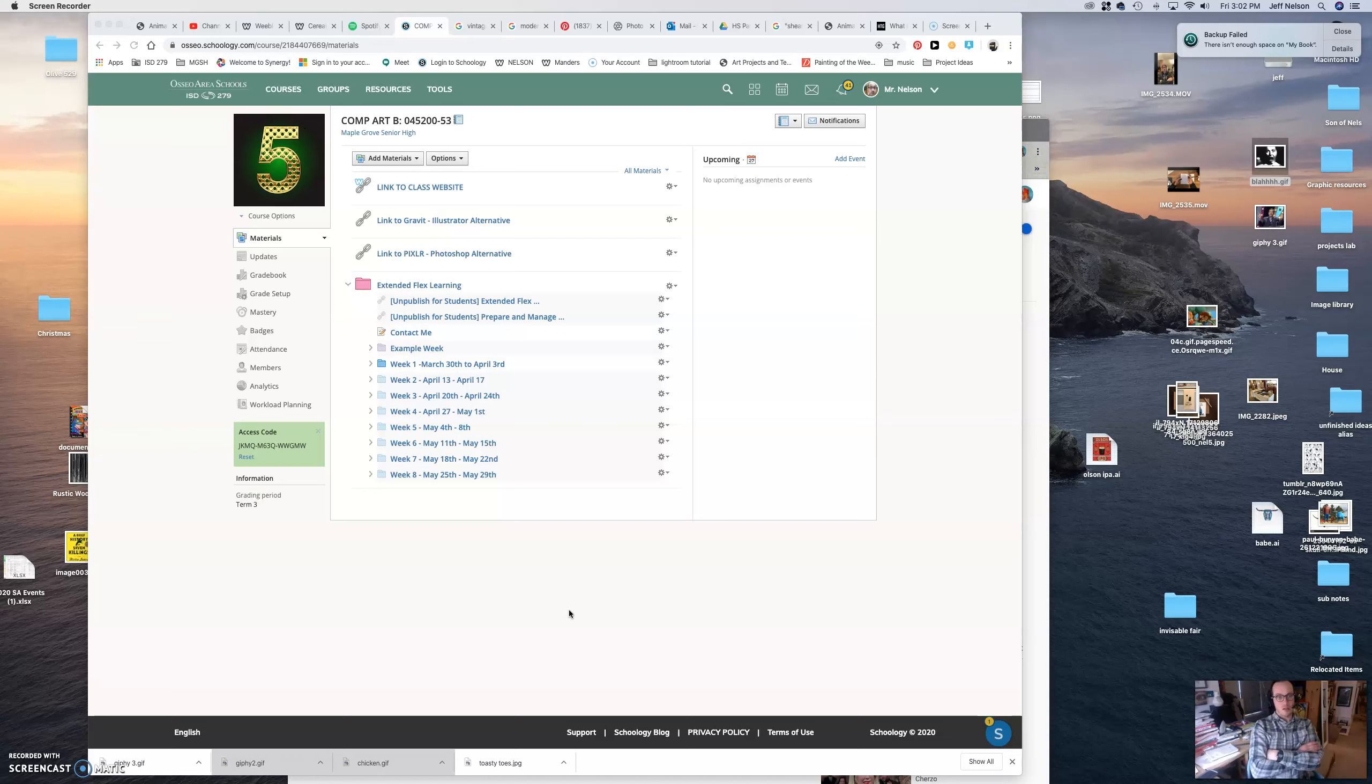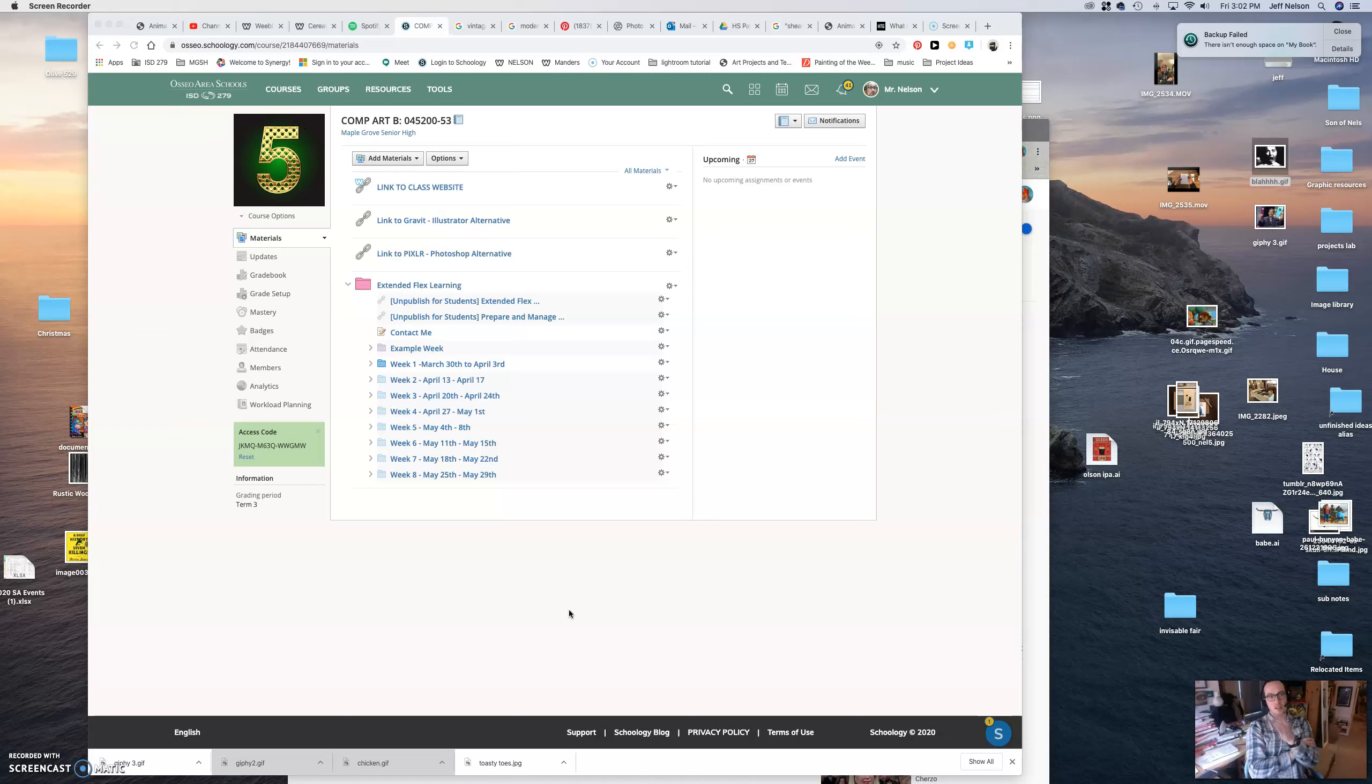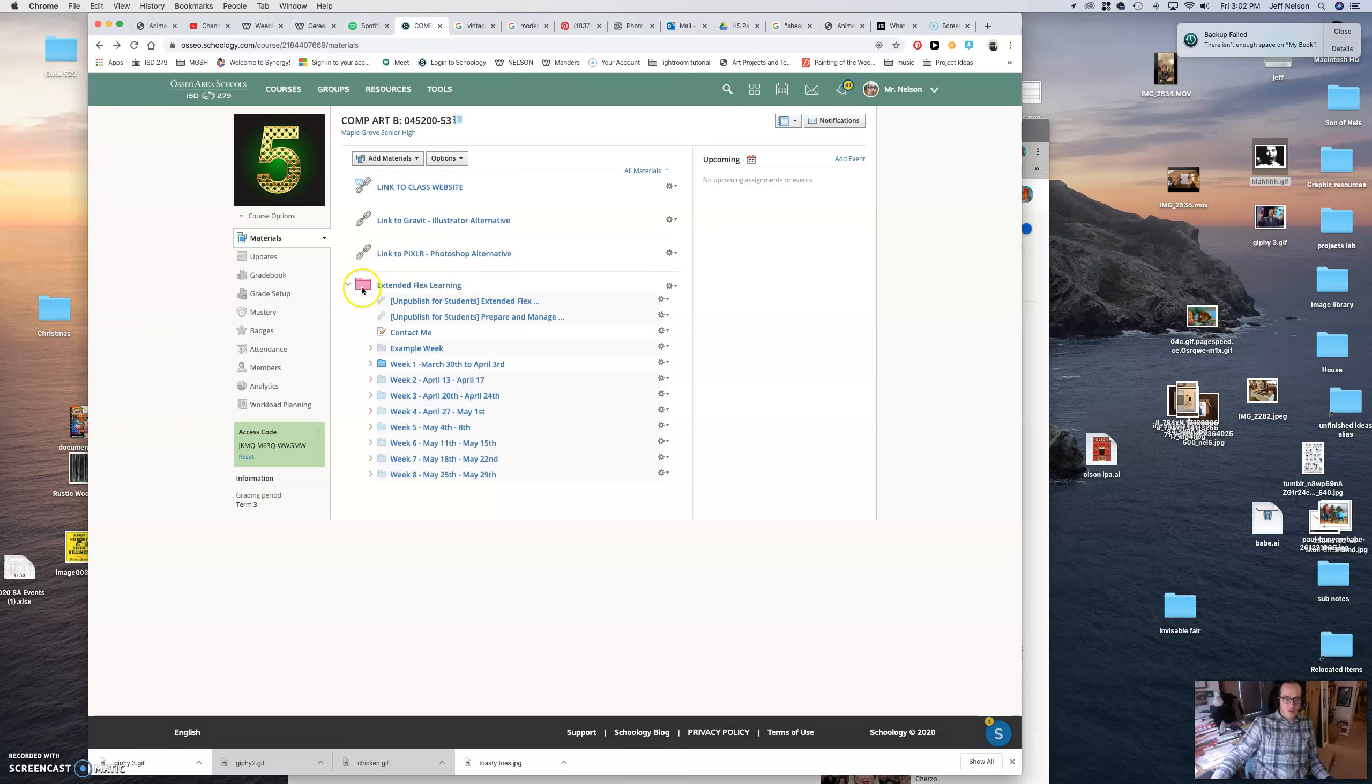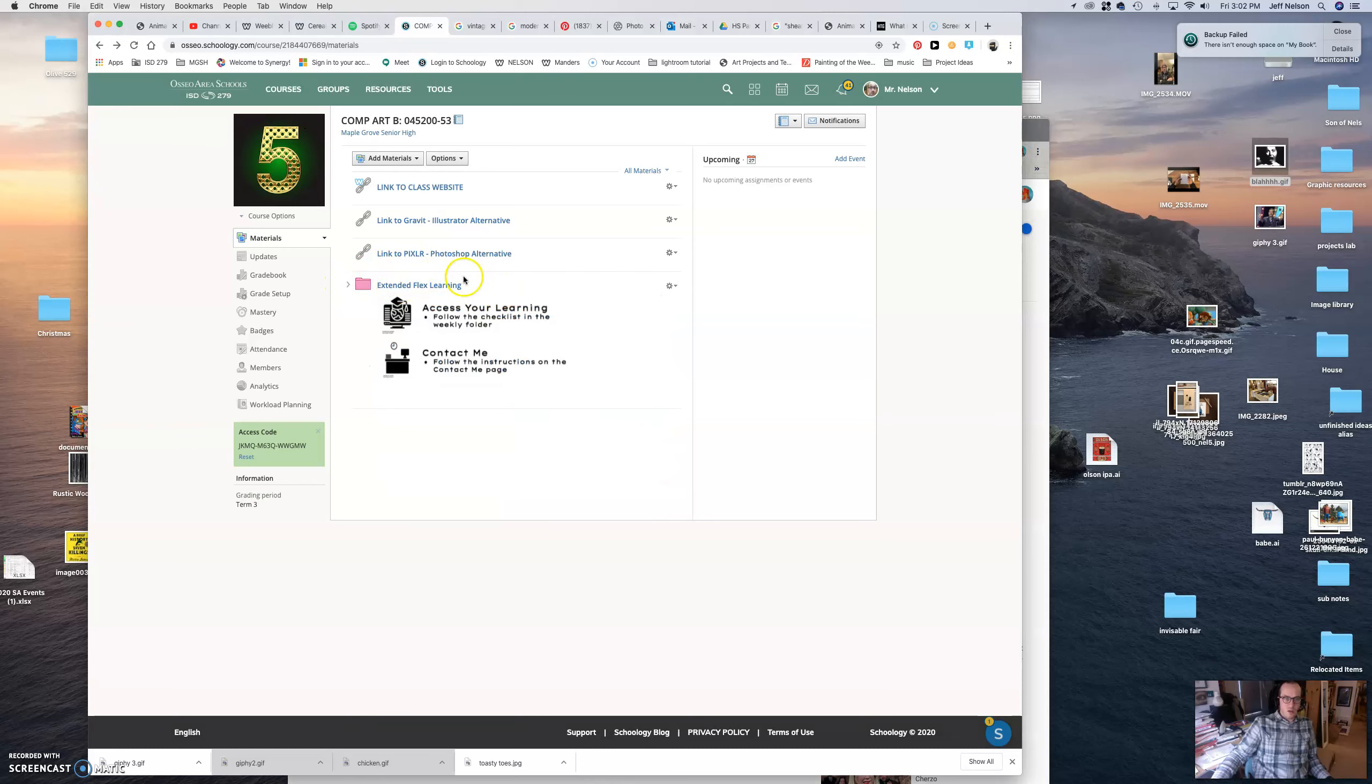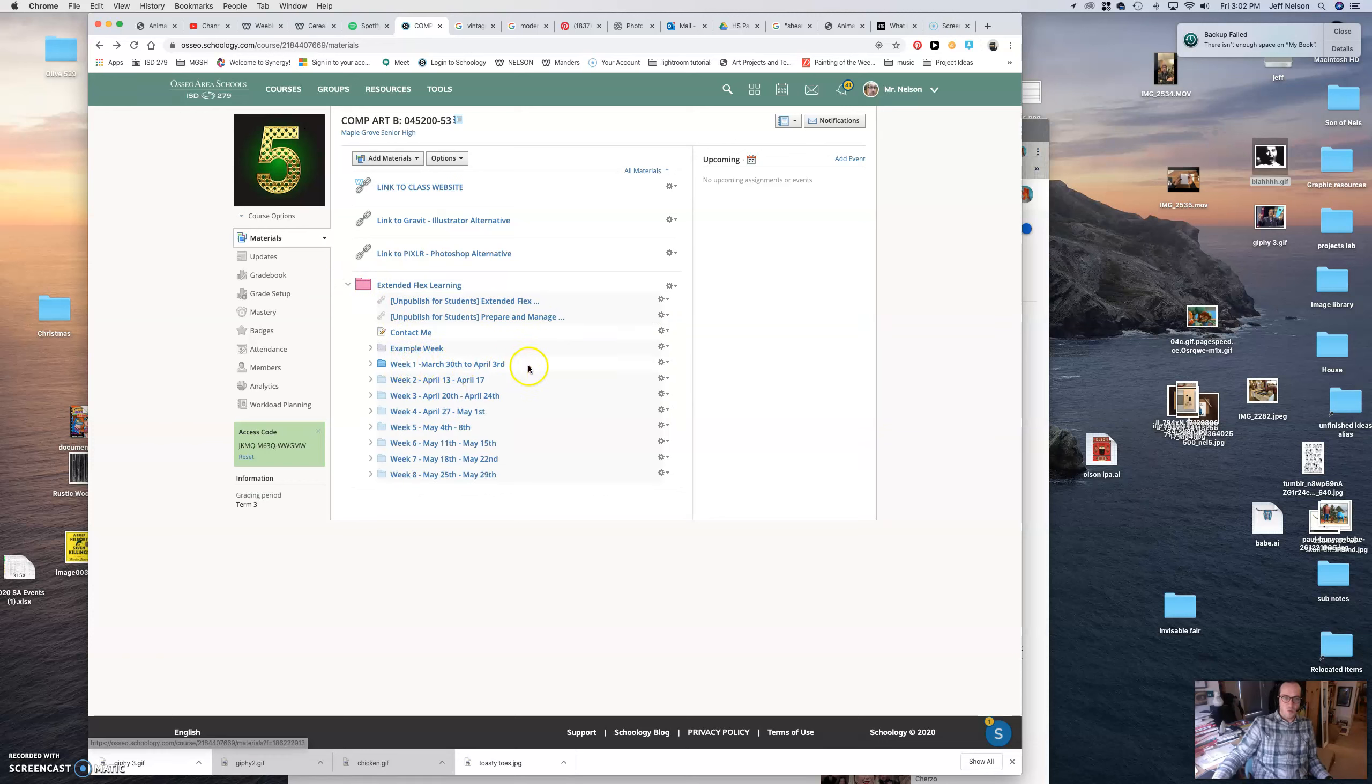So as you can see on my screen here, oh, by the way, I'm down in the corner if you were looking for me. So you can see on the main screen, though, that this is our Schoology class. So in here, you are going to find everything that we need right here in extended flex learning. It is broken. Mine's going to look a little different than yours. You're only going to see week one, which is right here, but you will see my contact stuff.